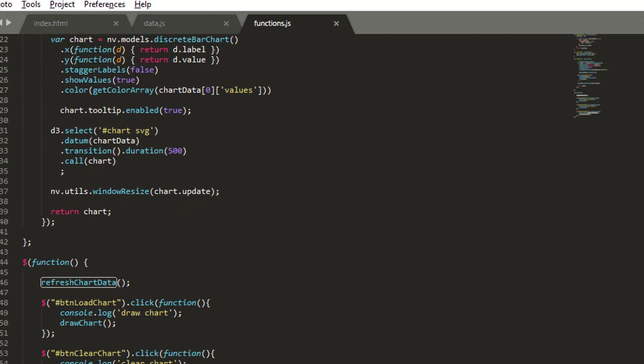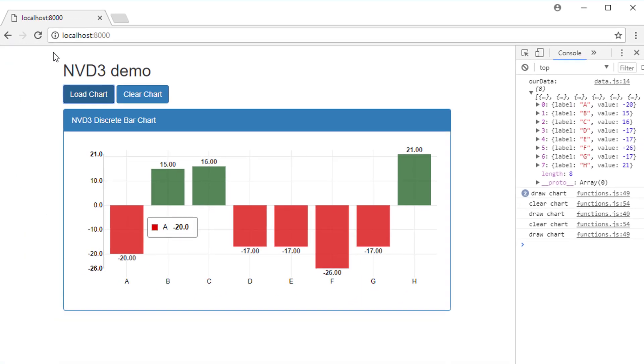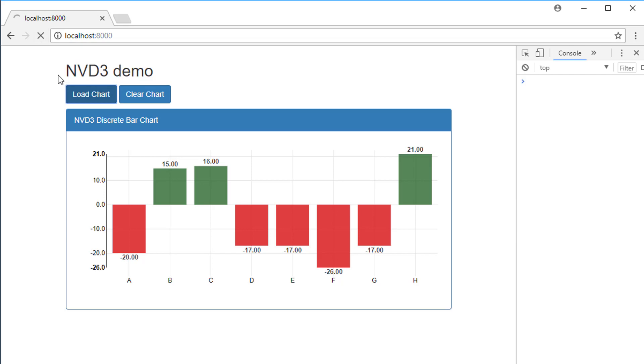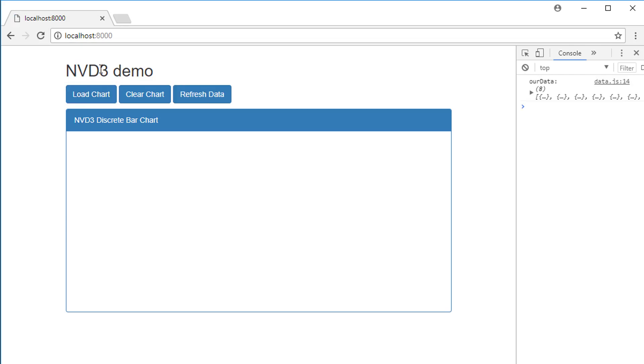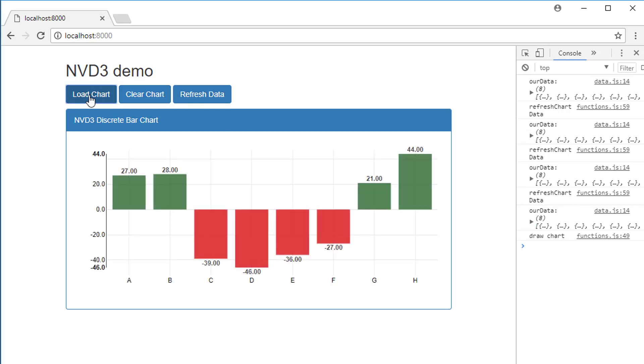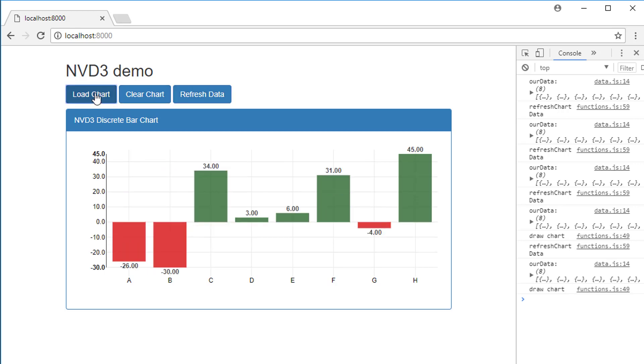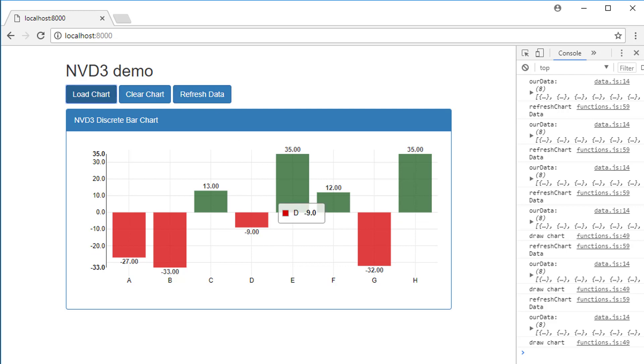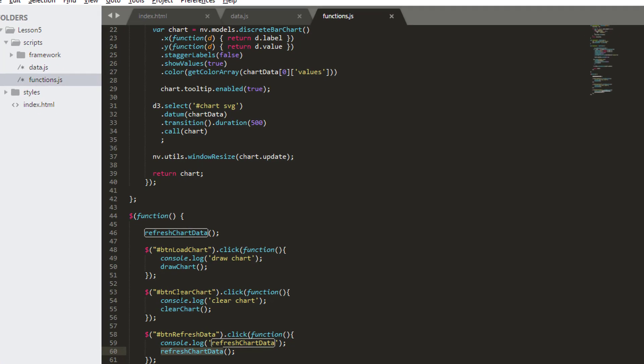But now when we refresh it, we'll get a new list of data values to have a look at. Let's see how that looks inside the application. I'll just refresh—we have our button, which is always good. I refresh the data, and you can see that it's working. We're getting some new data each time. And now let's load the chart, click refresh data, click load chart, and now you can see that the chart is actually changing.